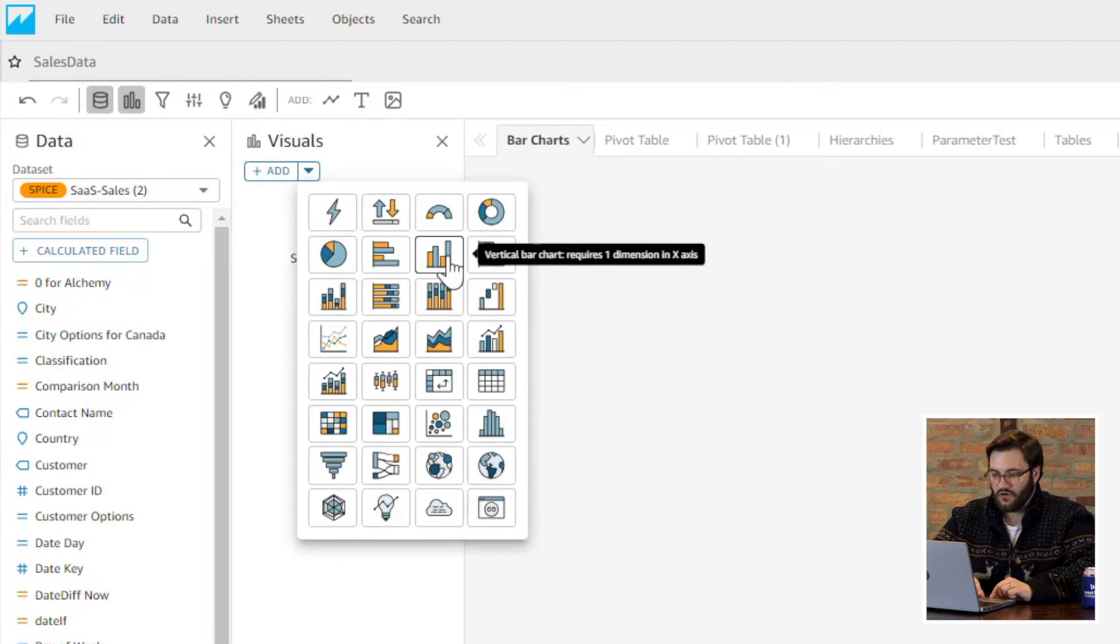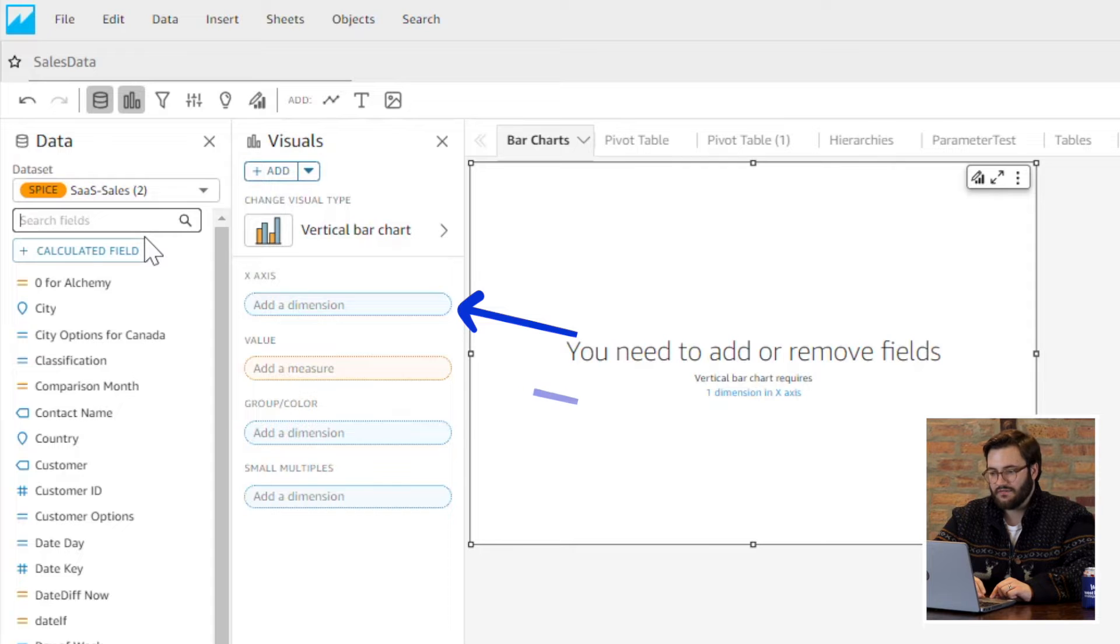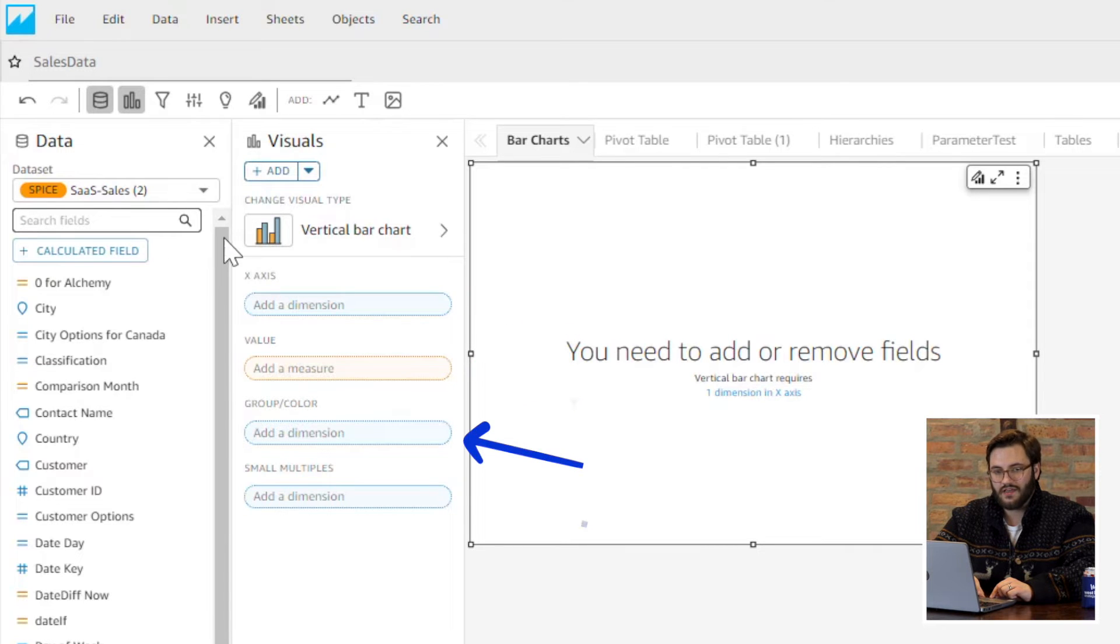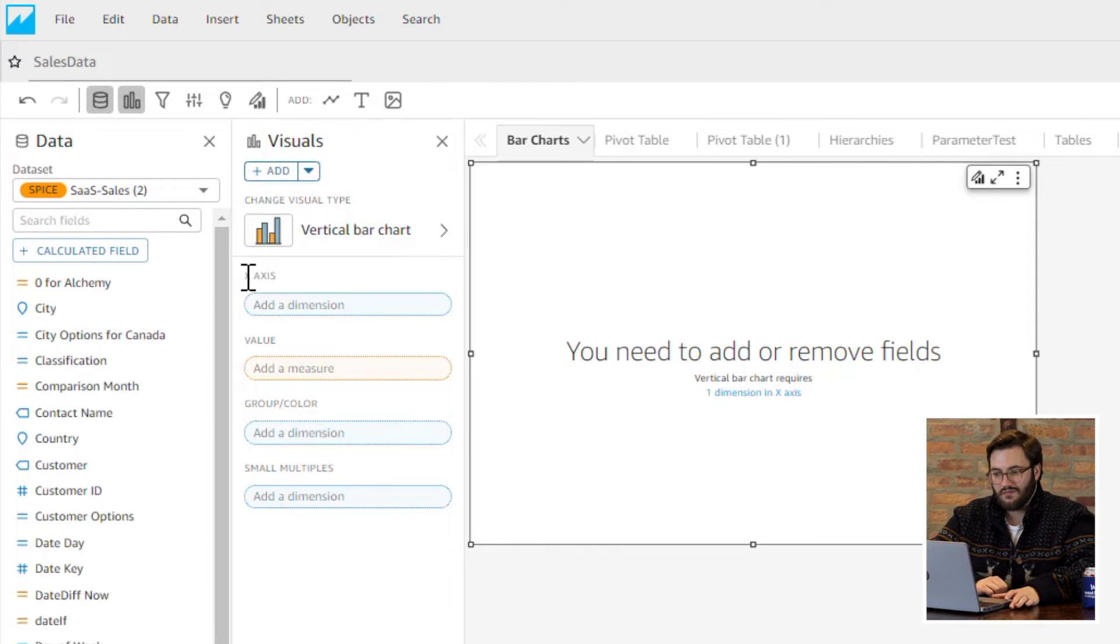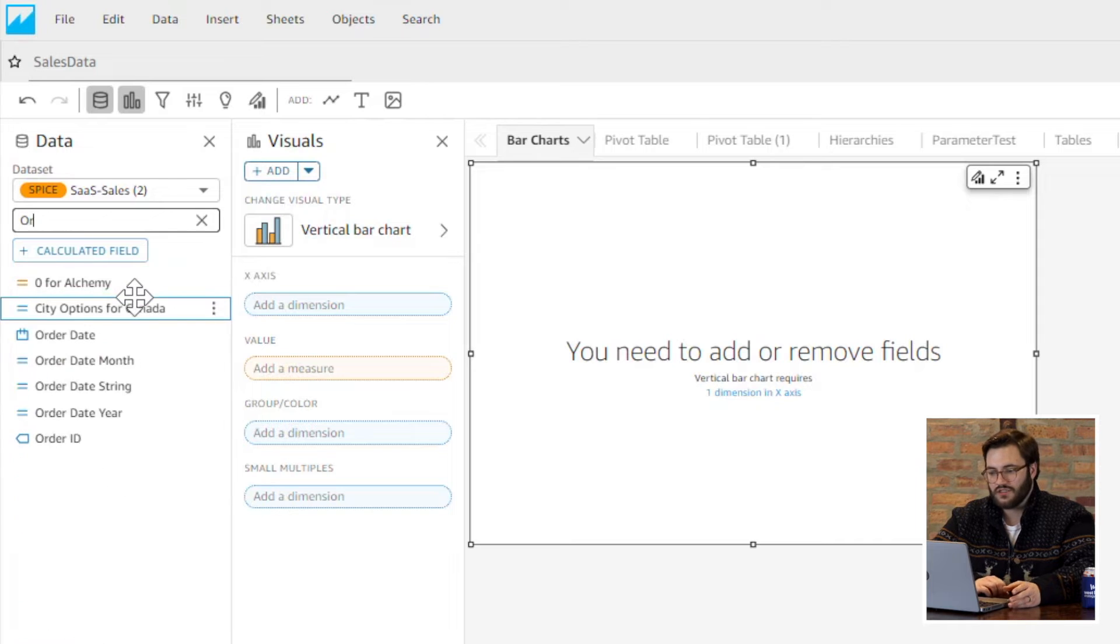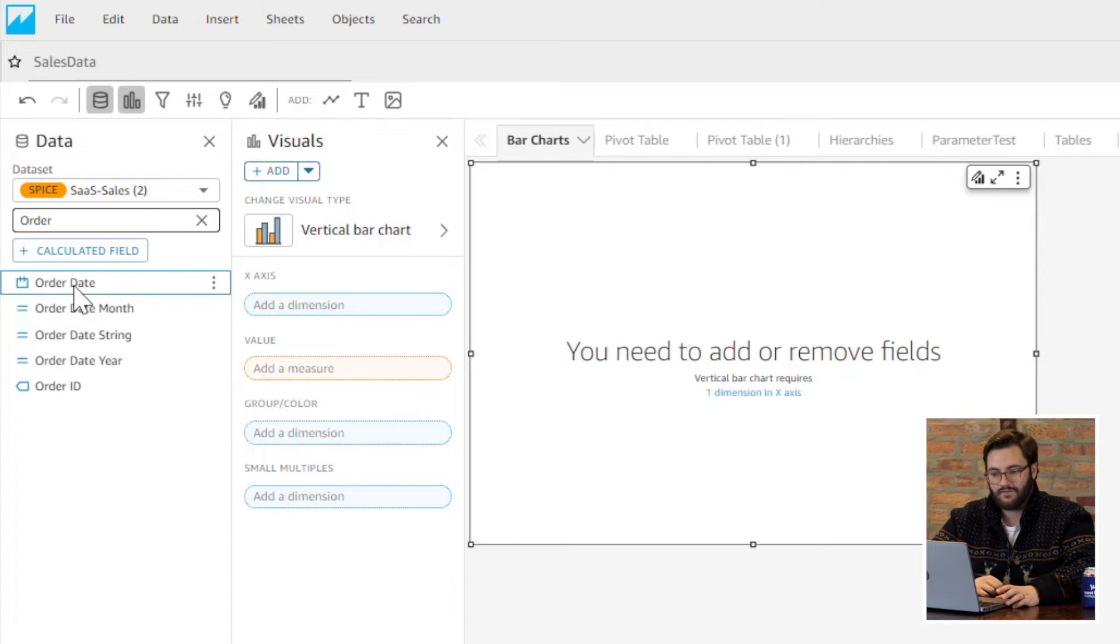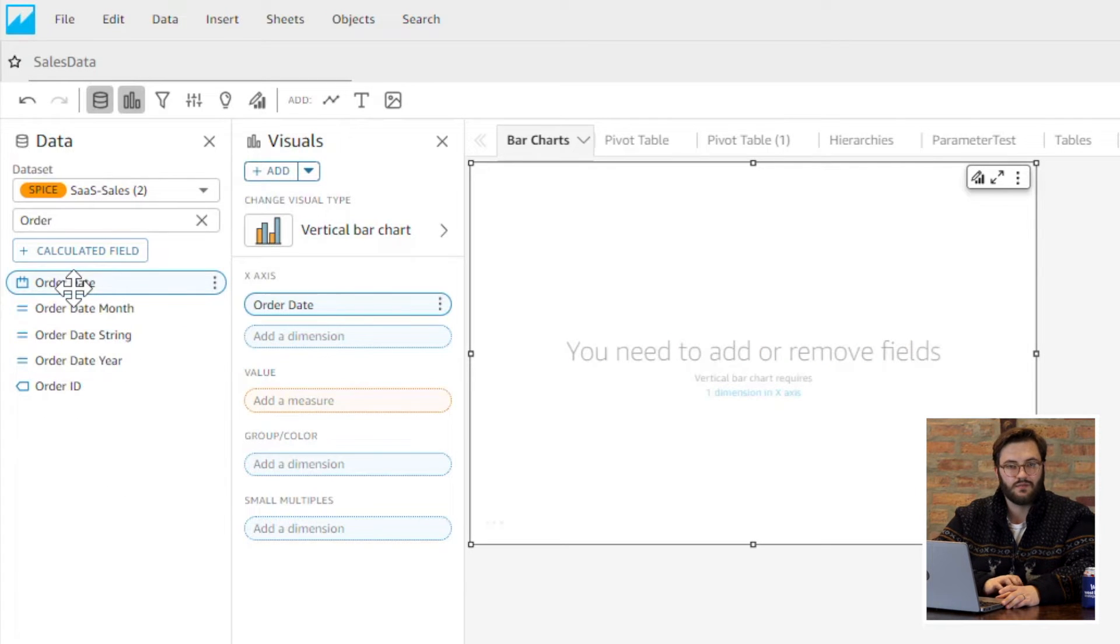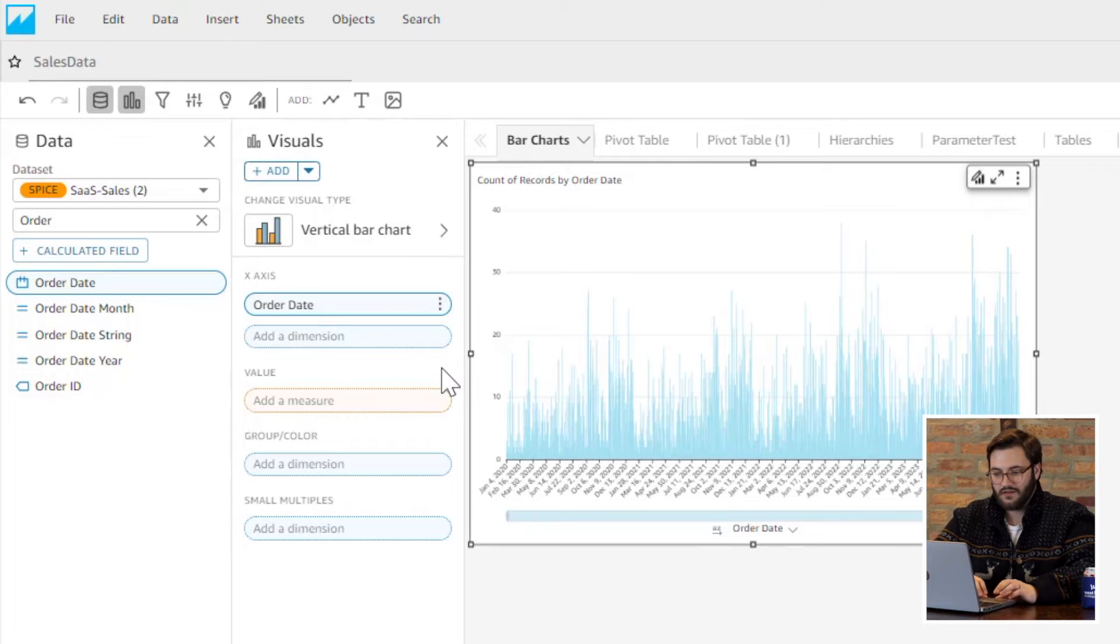For the field wells, we have x-axis, value, group and color by, and then small multiples. For x-axis, I typically just choose dates, but technically you could use some of the same field wells that you would add to your group and color by. It really just depends on what makes sense for your data.